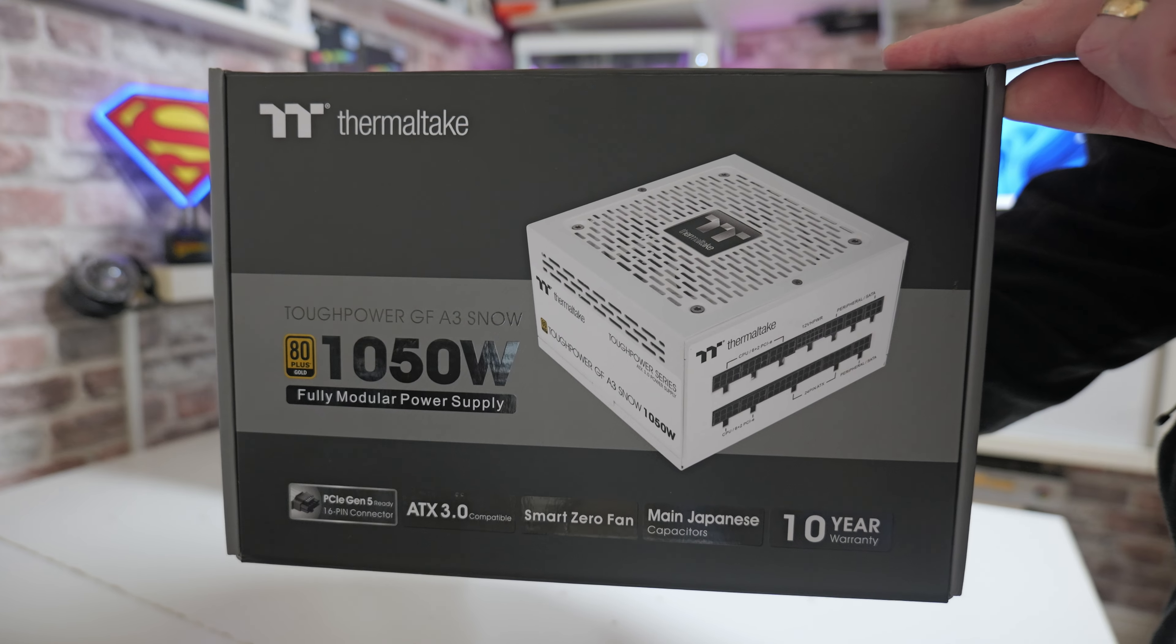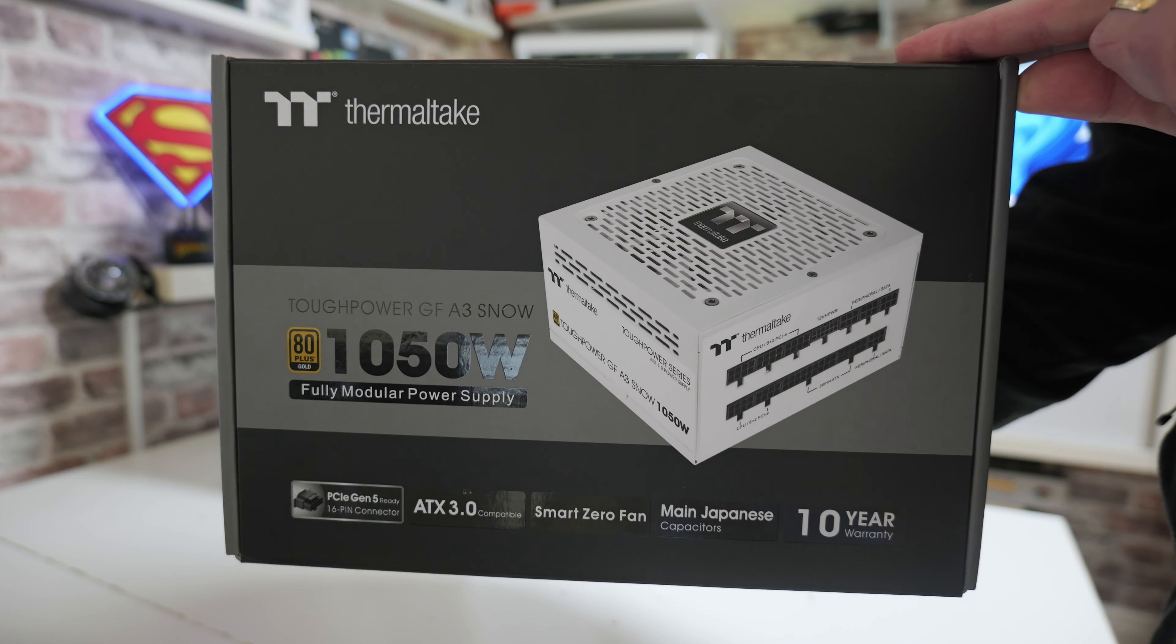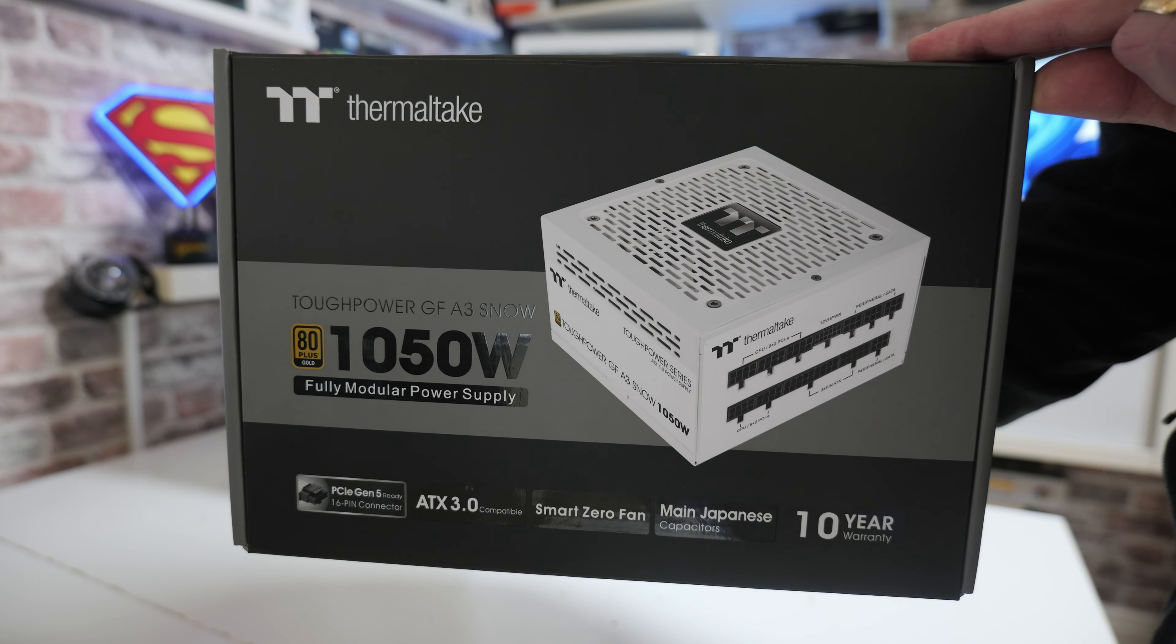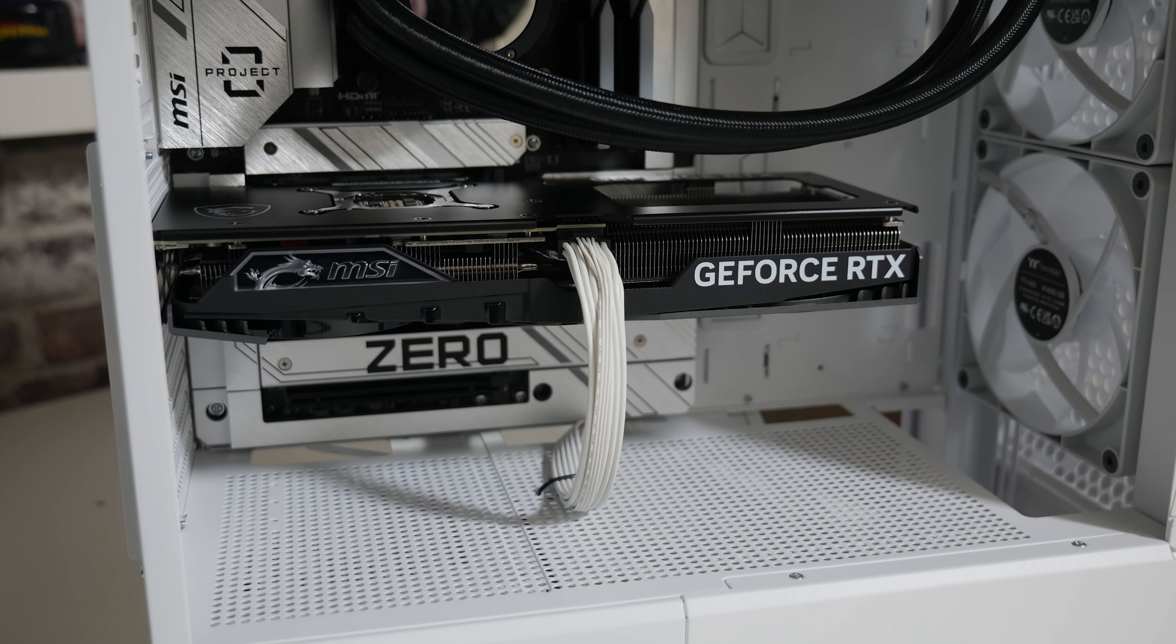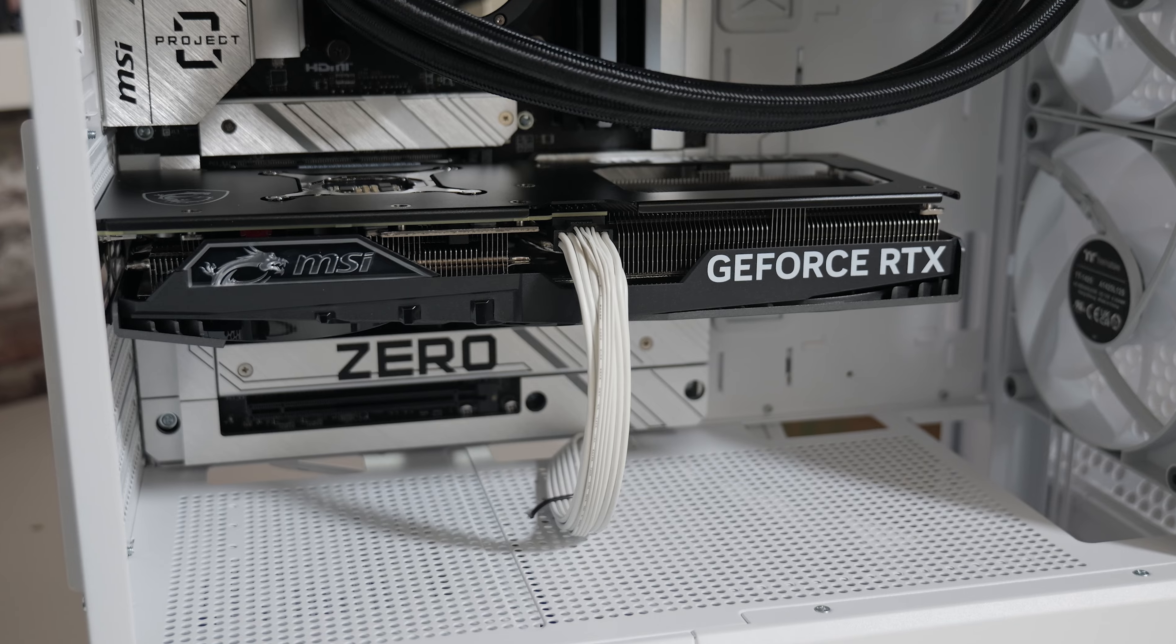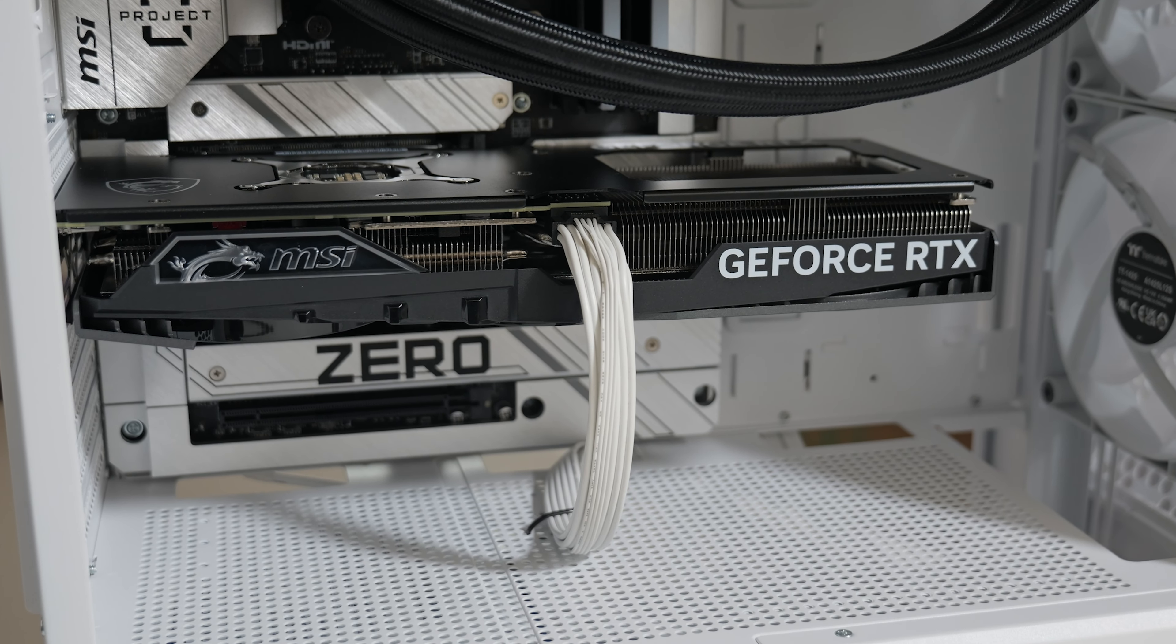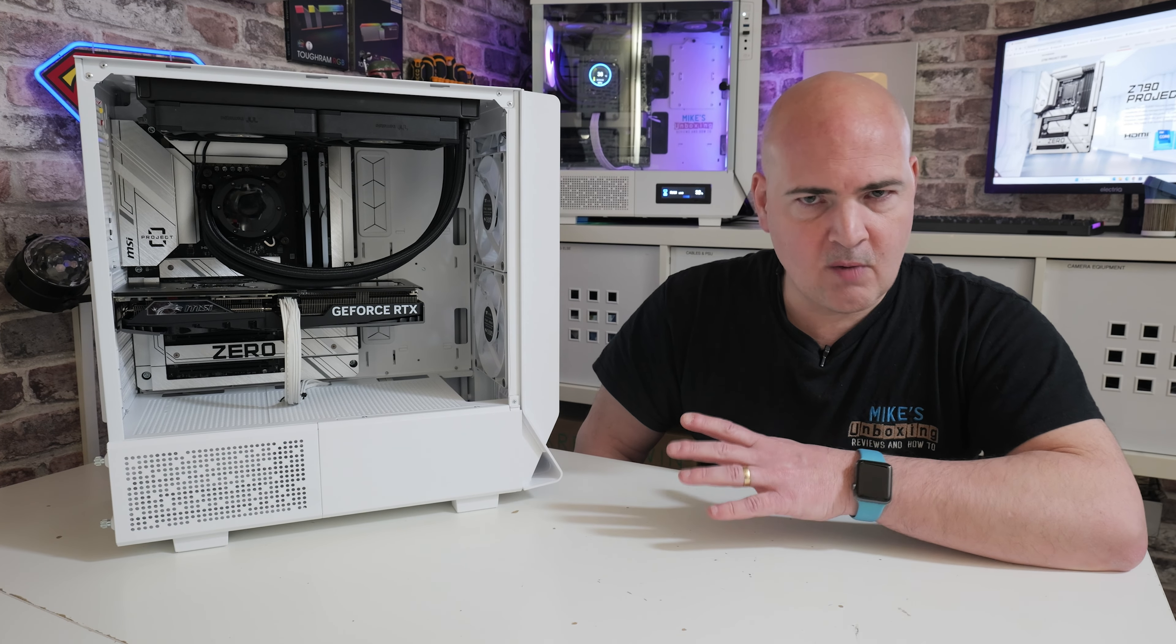To go ahead and power all of this, we have the Thermaltake Tough Power GF-A3, 1050 Watt. This is a PCI Express Gen 5 power supply, as you can probably guess from the 12 Plus 4 connection going into our NVIDIA graphics card. This is a great power supply, relatively inexpensive, a slightly cut-down version of the GF-3, which is extremely popular, but still comes with that great 10-year warranty.